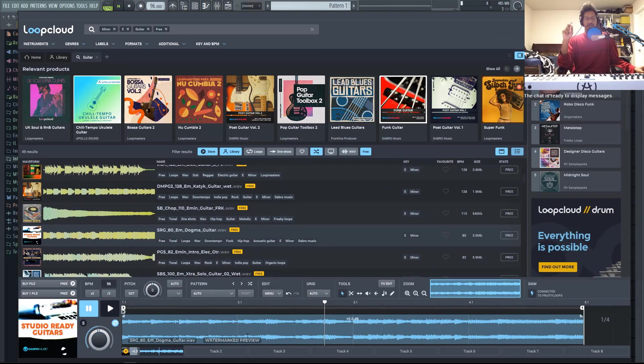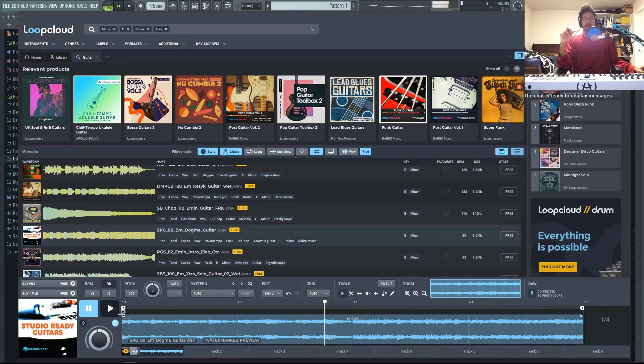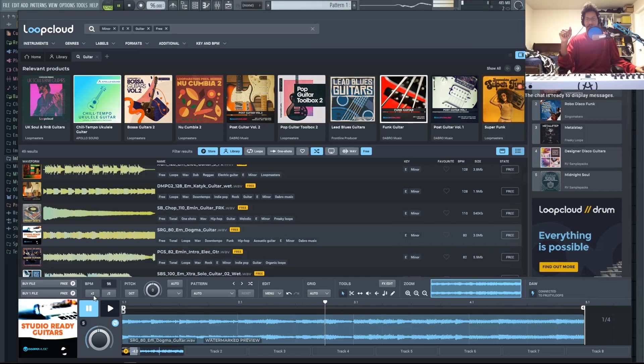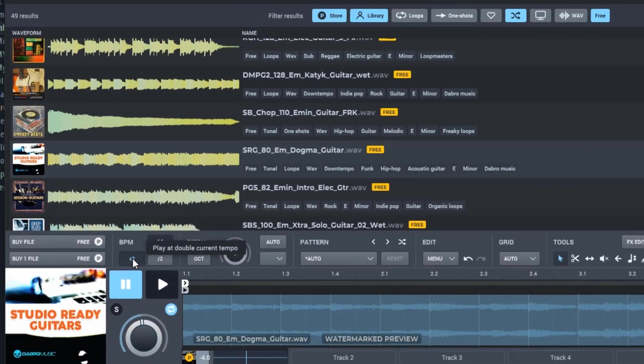So the other great thing about loop cloud, you don't have to keep these loops as is. So I mentioned before that a lot of these are in normal time instead of halftime. You could change that right here.